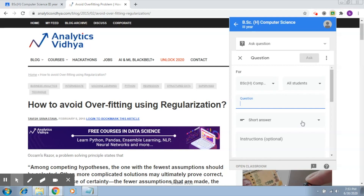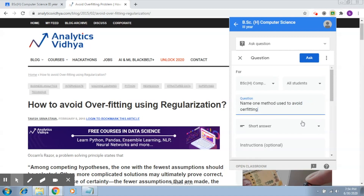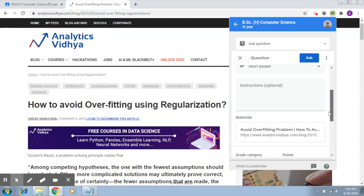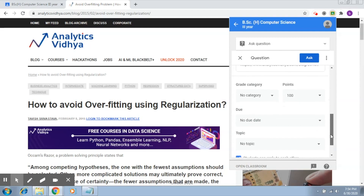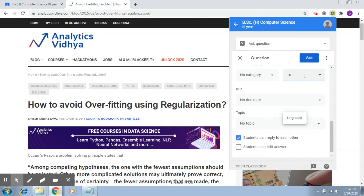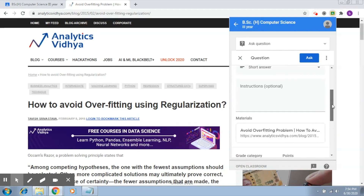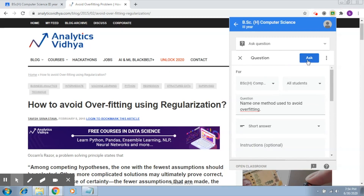My question is: 'Name one method used to avoid overfitting.' This is my question, and now what I would like is that the students should read this article and based on this they should be able to answer. Here you can fill in any instructions, assign the number of points — let's say this is one point — you can give a due date and assign it a topic, let's say 'Introduction.' Now you just have to click on 'Ask.'